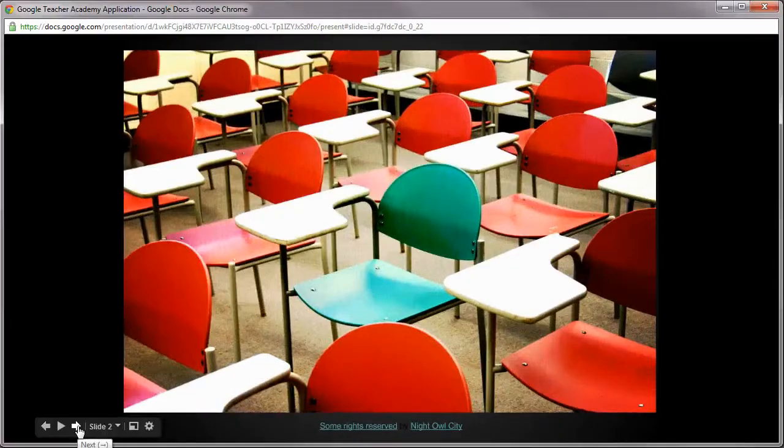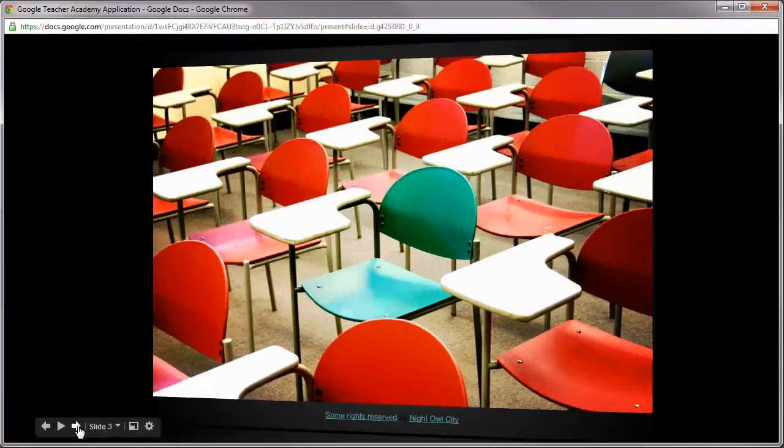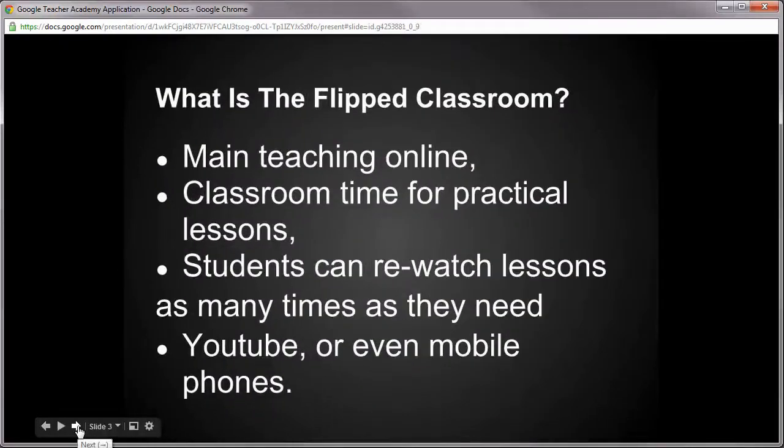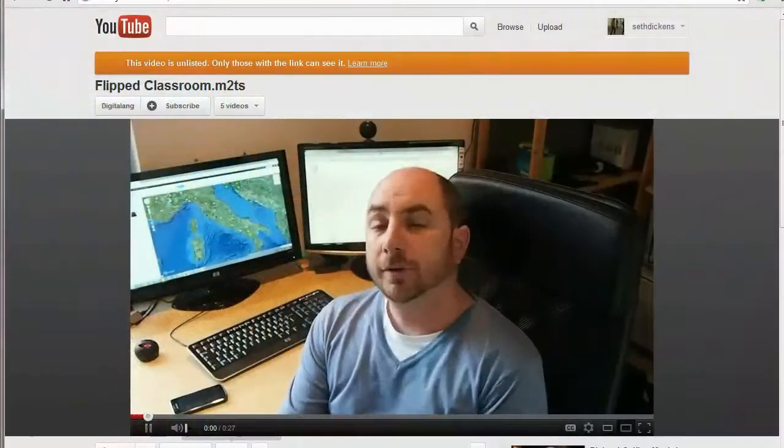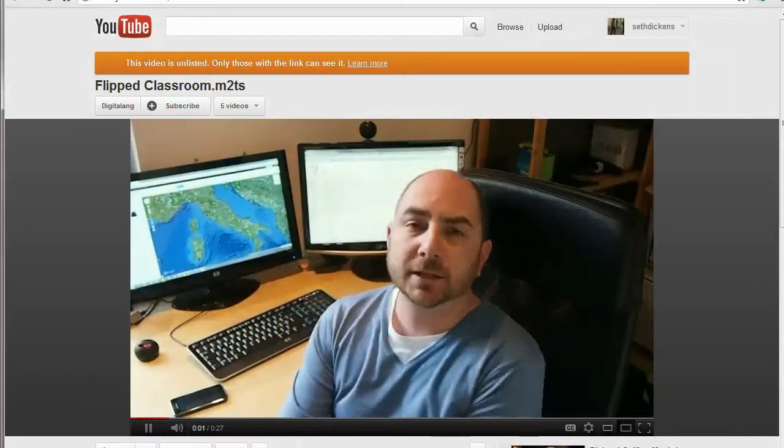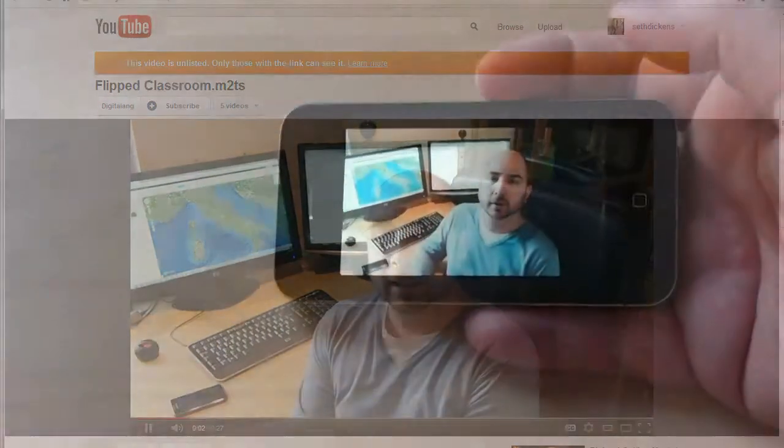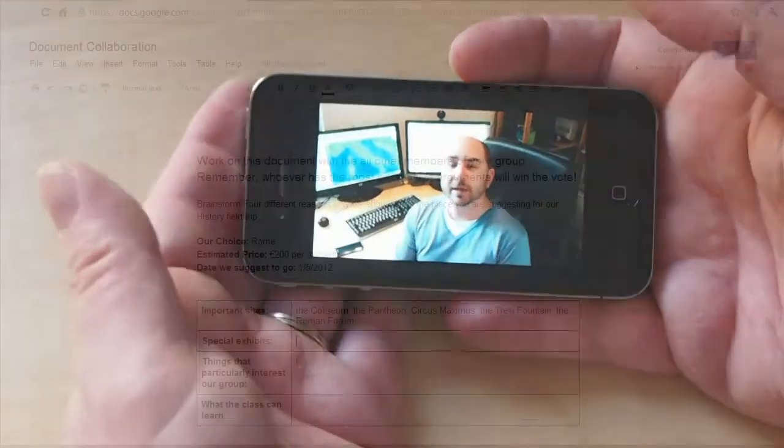For example, the flipped classroom, where a teacher gives all their main instruction via recording posted online. This frees up time for more practical lessons and discussions. Their students can re-watch a lesson as many times as they need on YouTube or via a mobile phone.